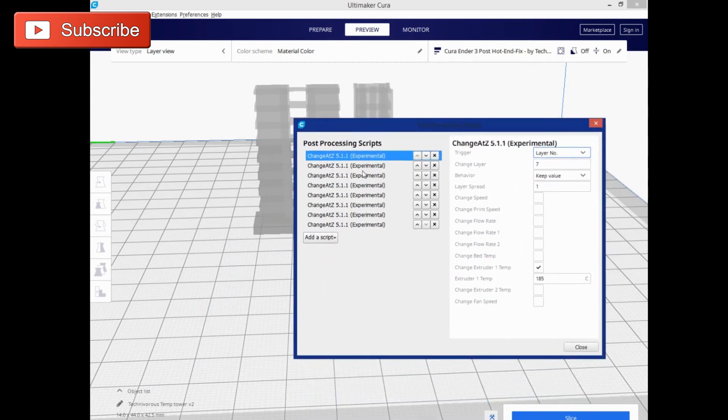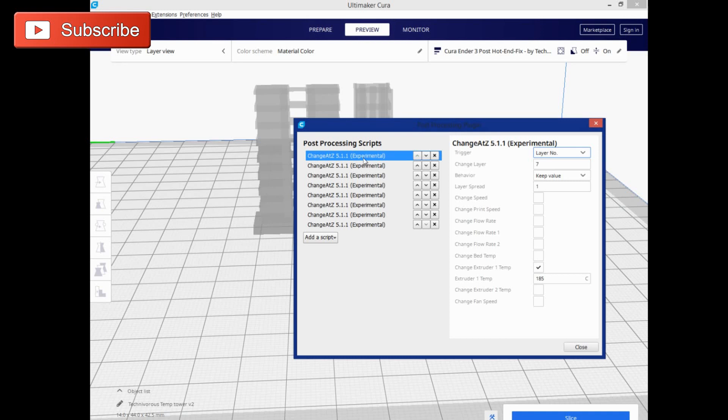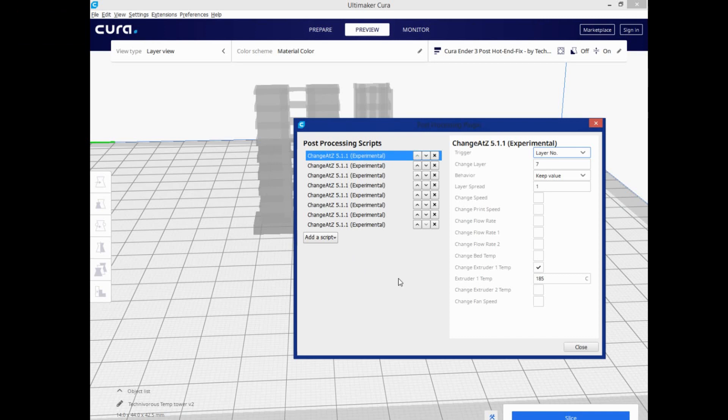And that's the reason for the extra change. This first little bit is going to print at 190 just to make sure it adheres to the bed, and then it'll drop to 185, and then it'll go back up to 190, 195, 200, and so forth. So that's basically it. You can add or subtract as many of these as you want.